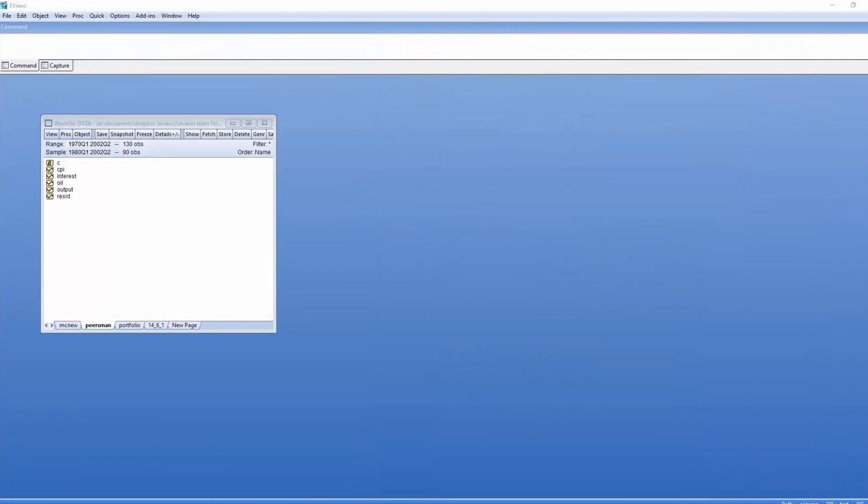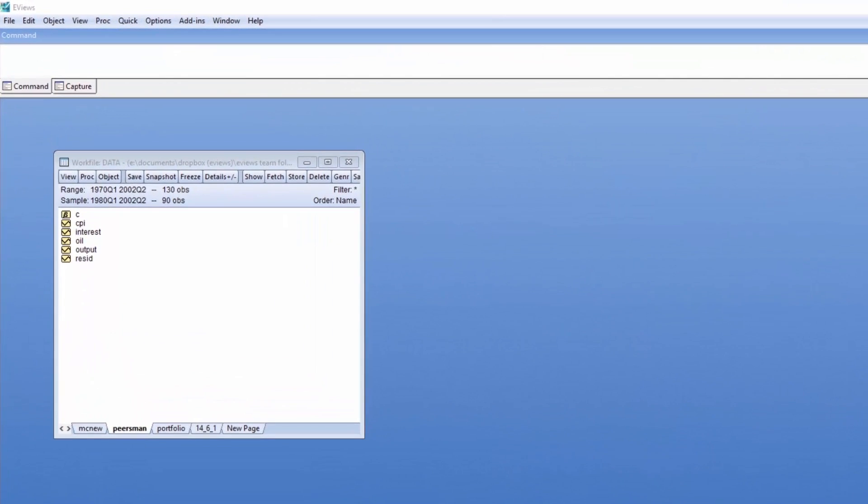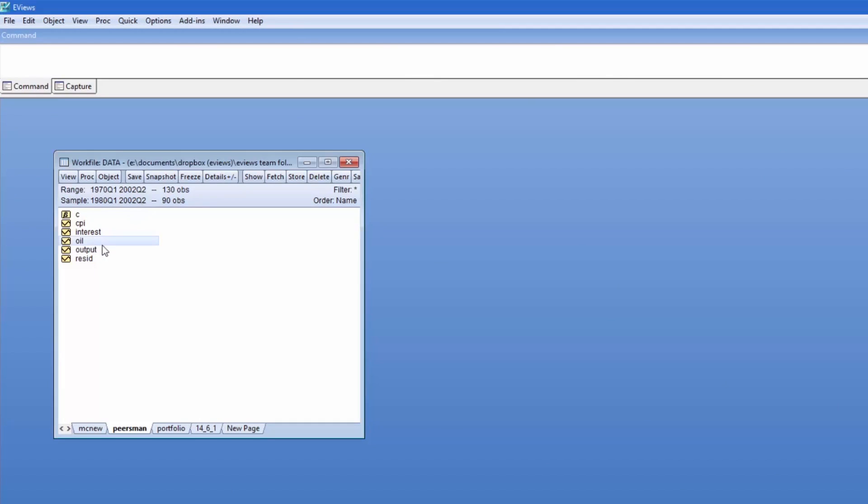The third demonstration is taken from section 14.6.1 of the Martin, Hearn, and Harris book. Here we're using quarterly macroeconomic data, namely oil prices, U.S. output, interest rates, and the U.S. consumer price index.